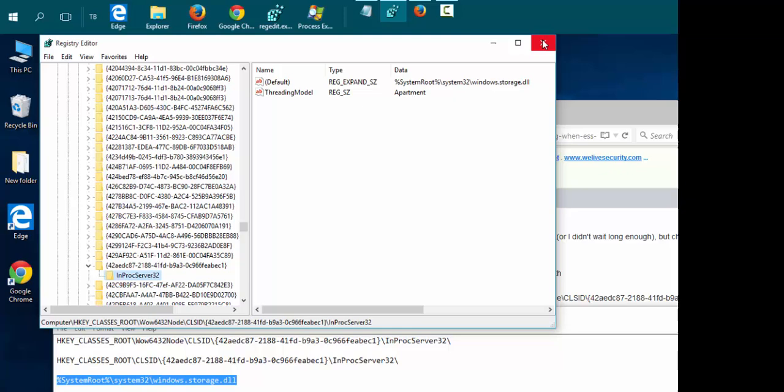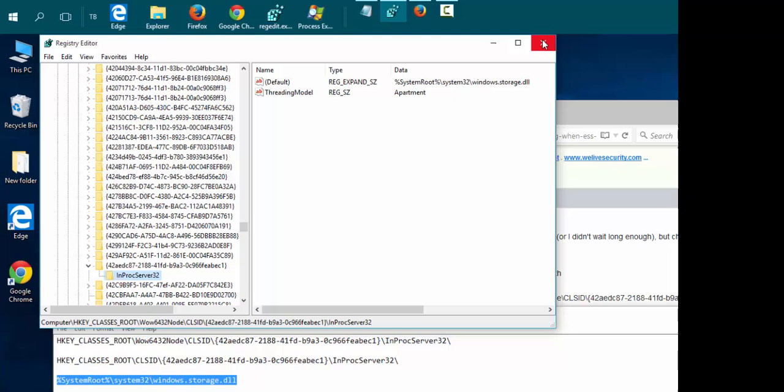Now you just need to reboot the computer and the icons should stop moving. I'll post this all down below, including the link to this page.